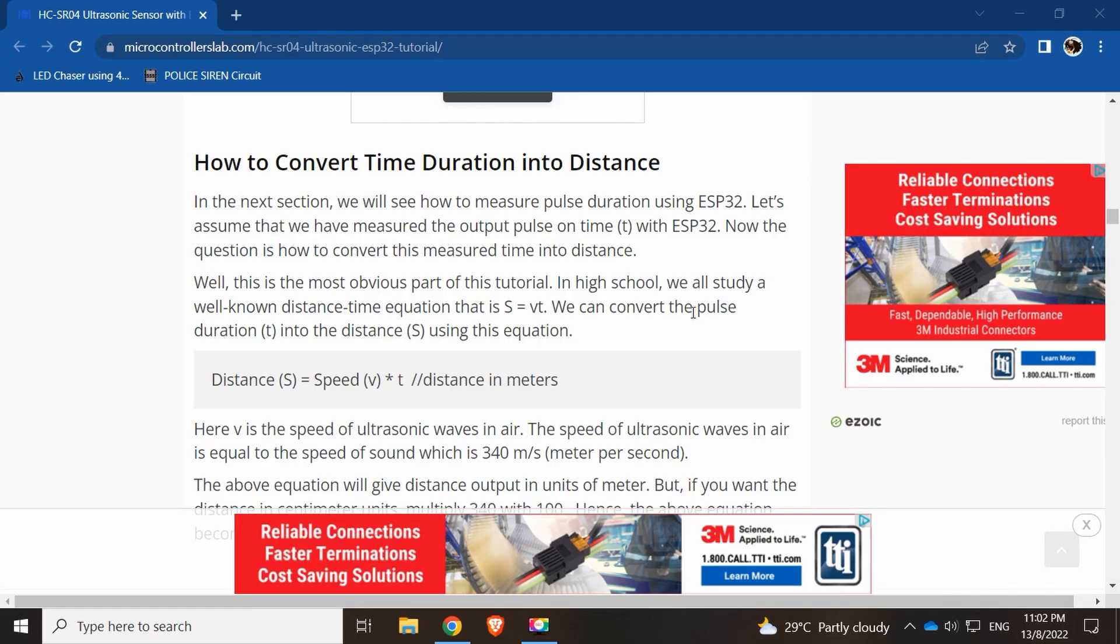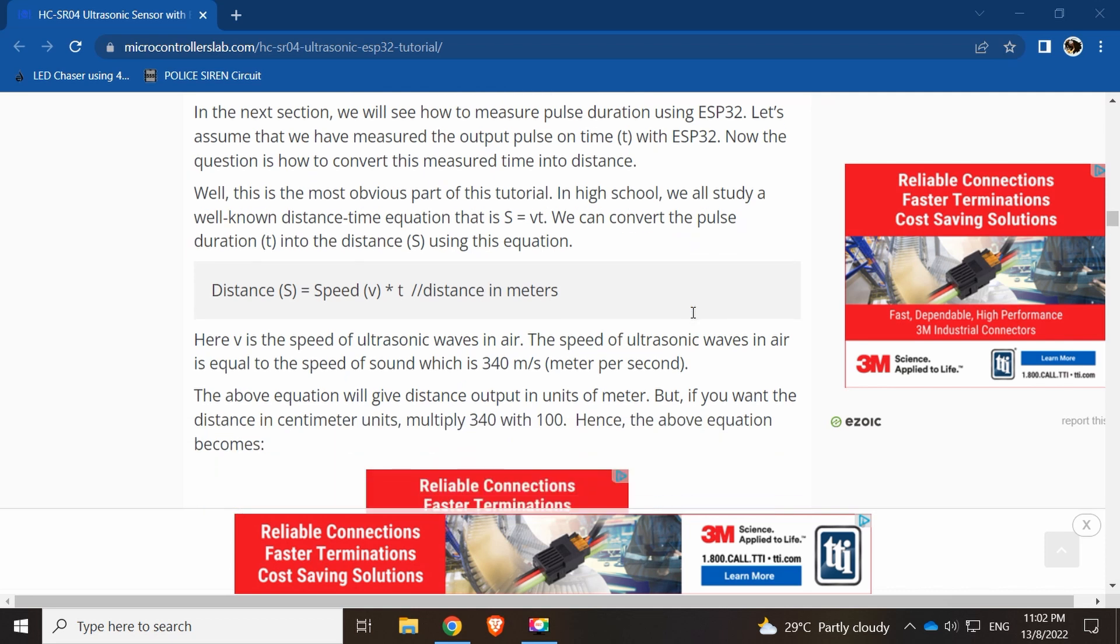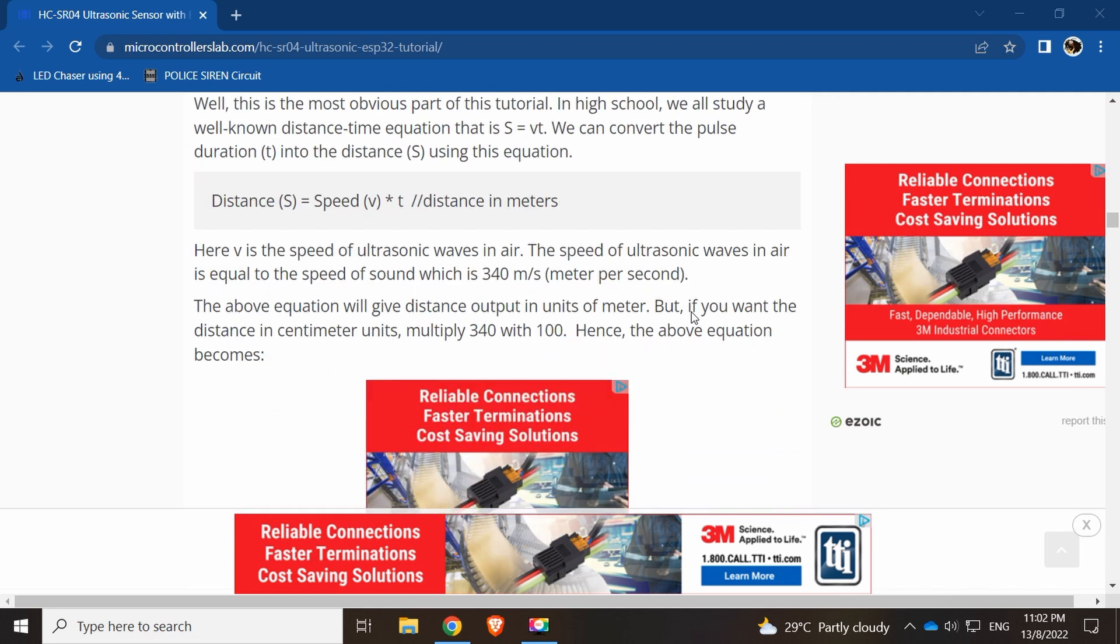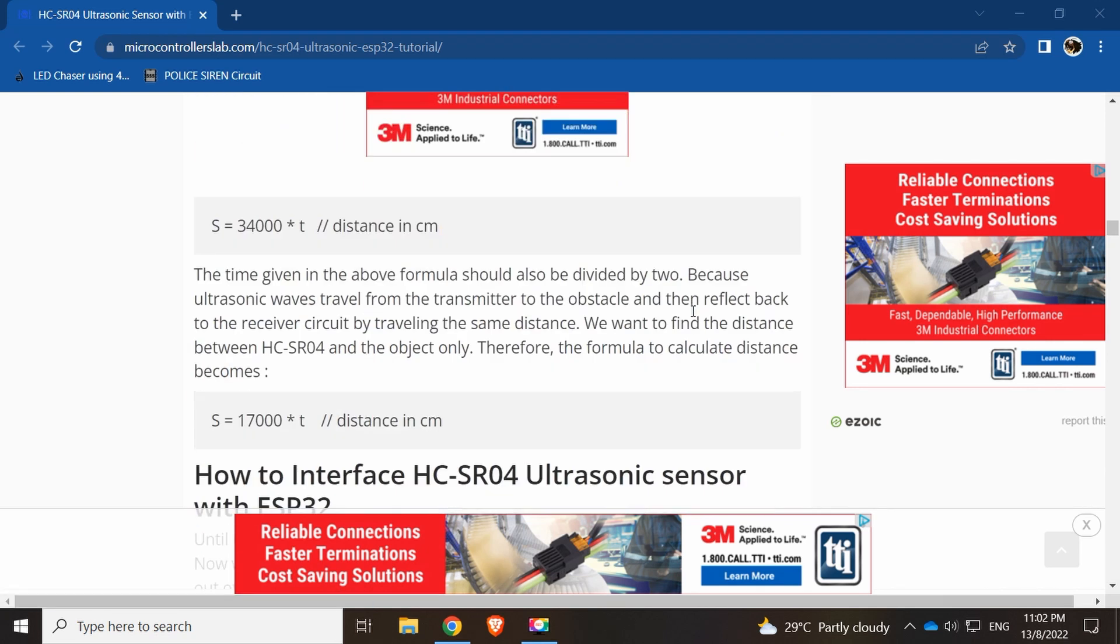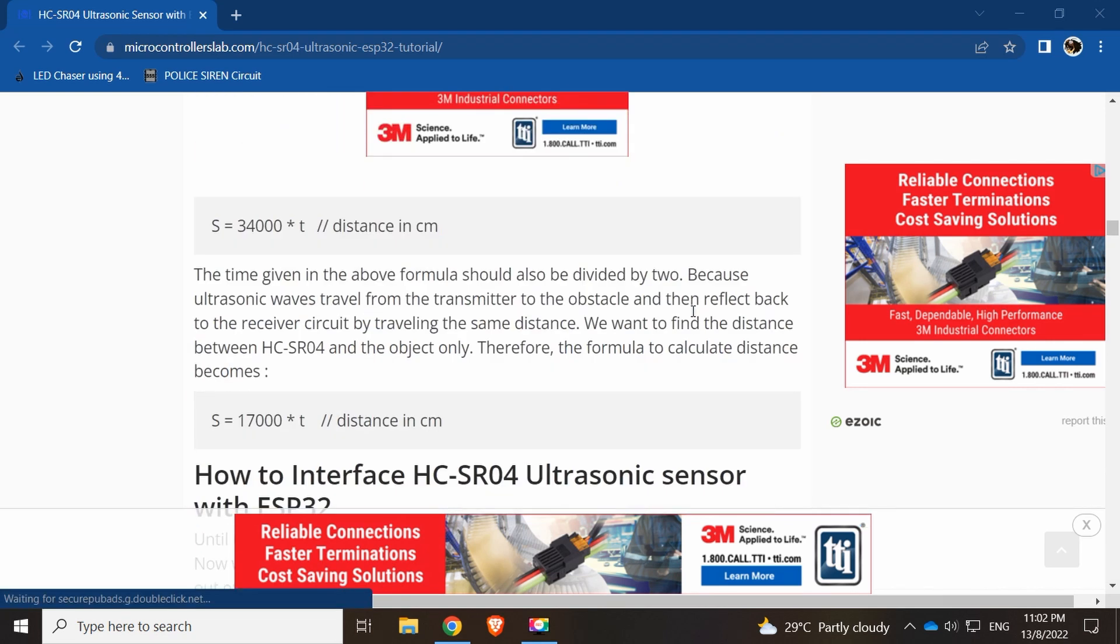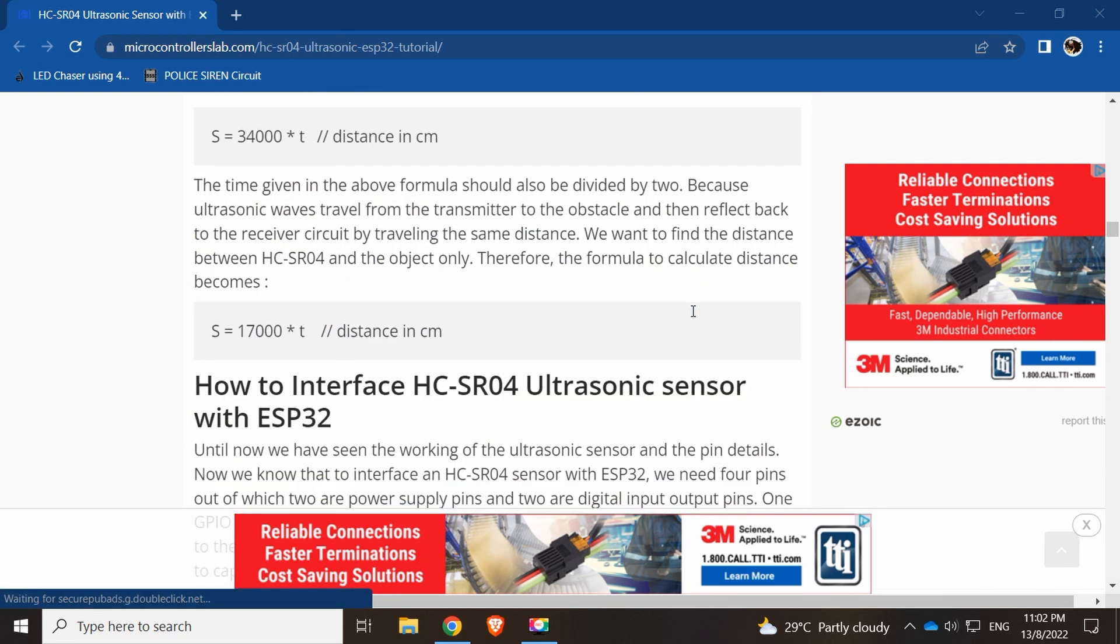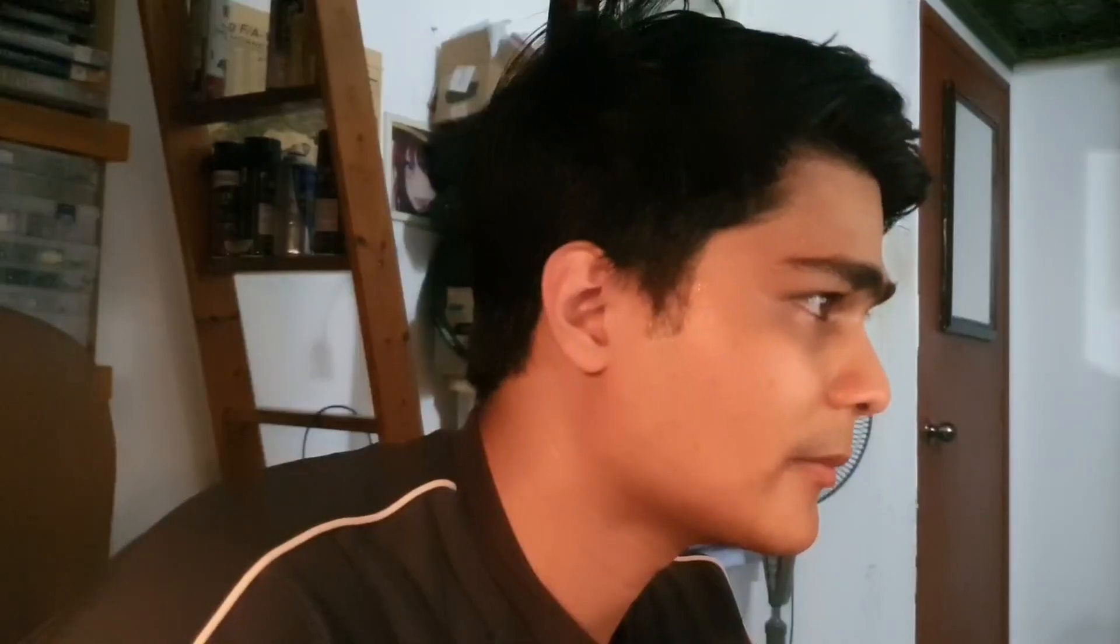The distance from the object—you trigger it, then the object will echo back. There's a formula, an equation where s equals vt, and it compiles duration into distance. This is basically in meters. We can see the calculation and we'll get the certain result.